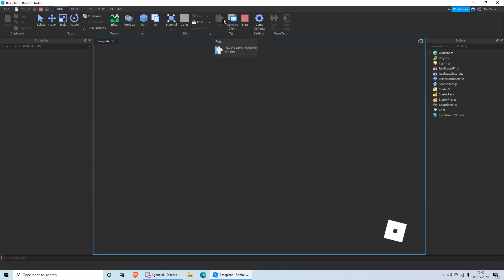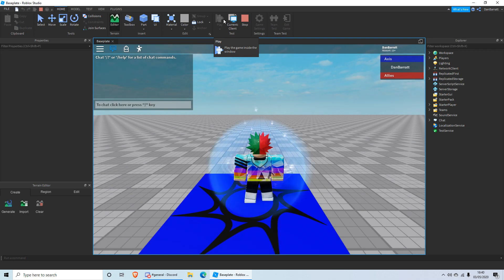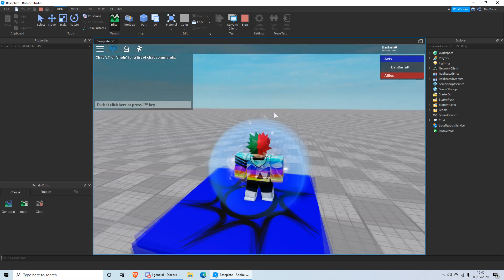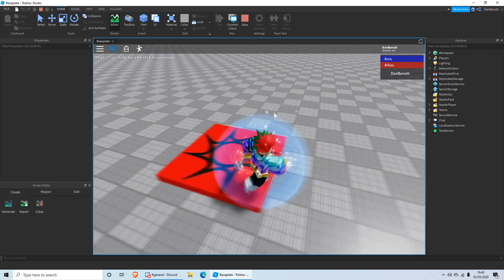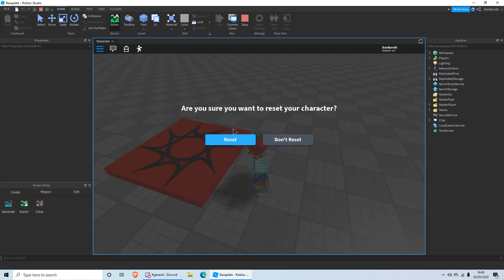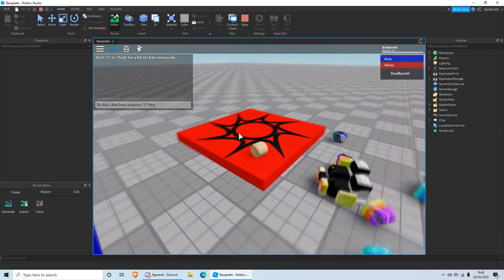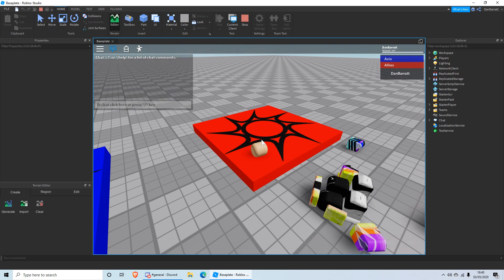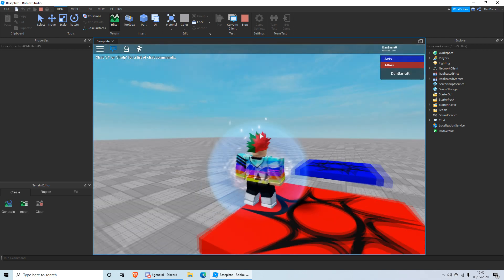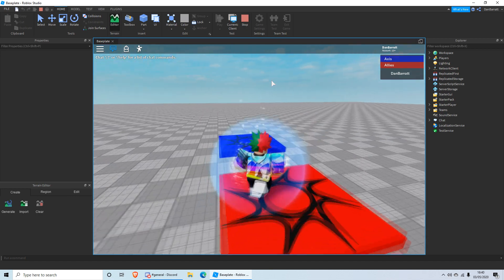For example, I'm on the Axes by default. If I want to change to Allies, click Allies, click Reset Character. When you reset, you will respawn on the Allies spawner. And there we go!